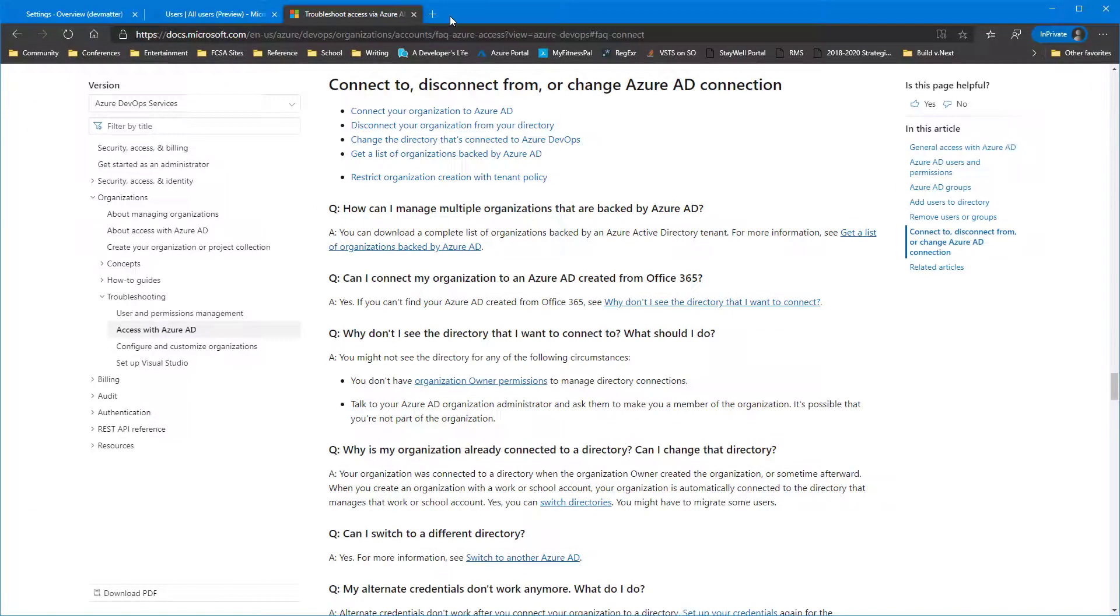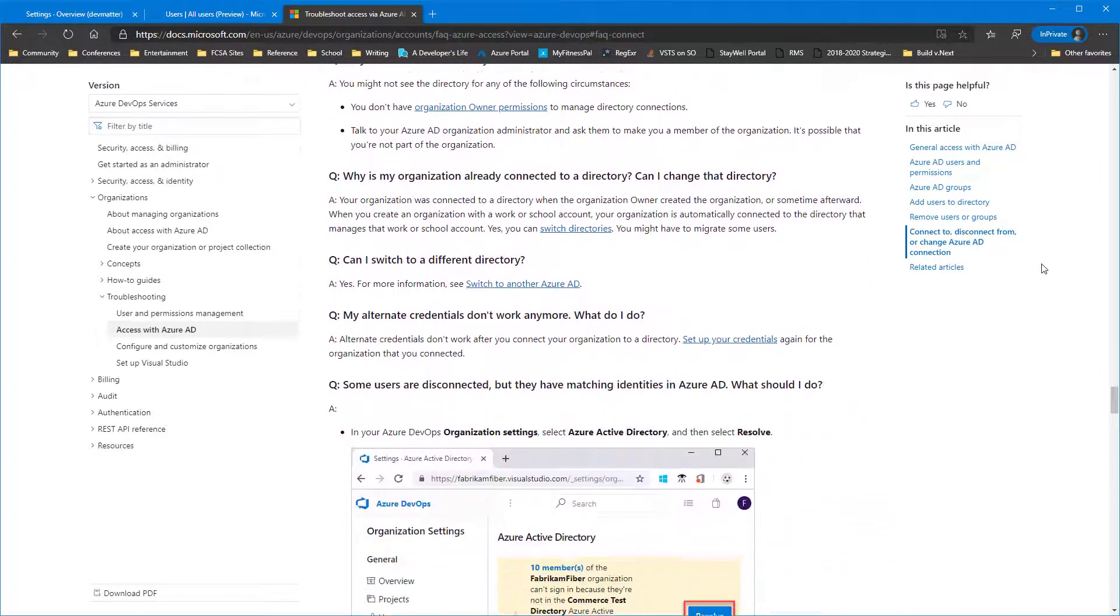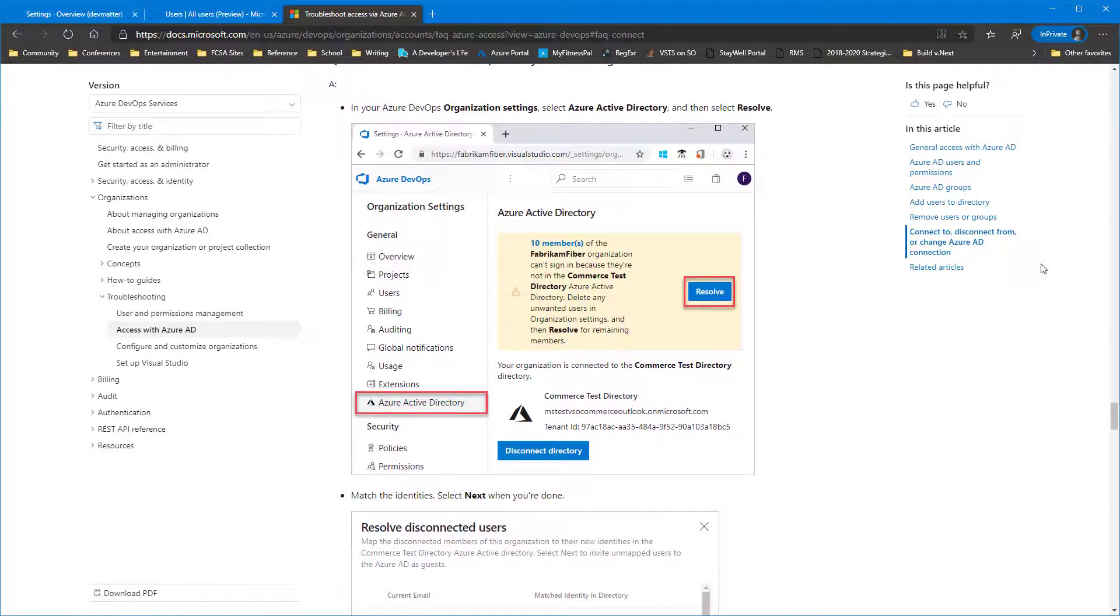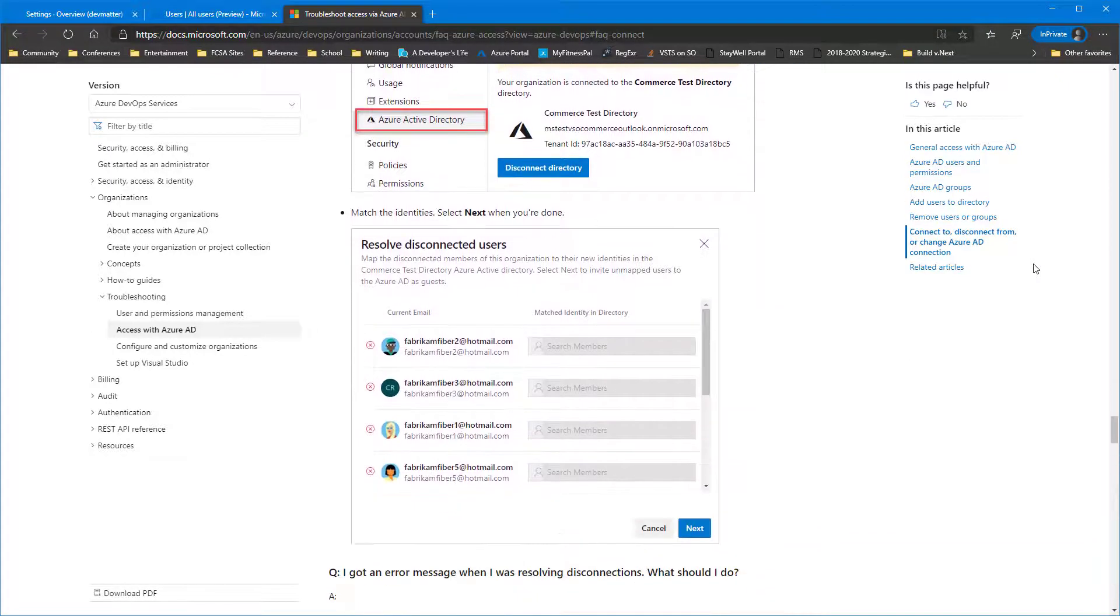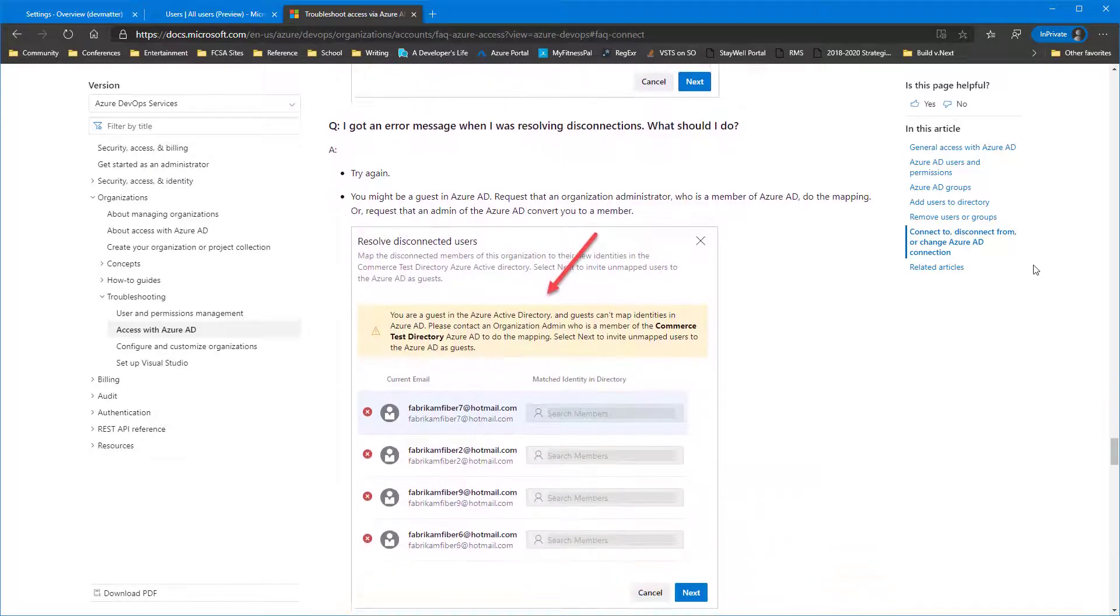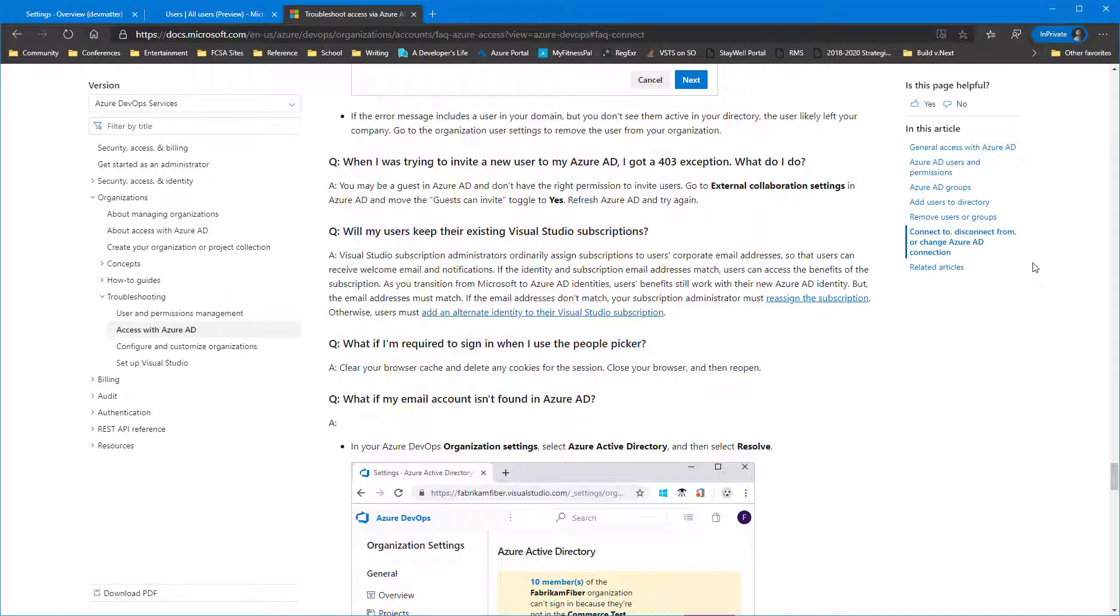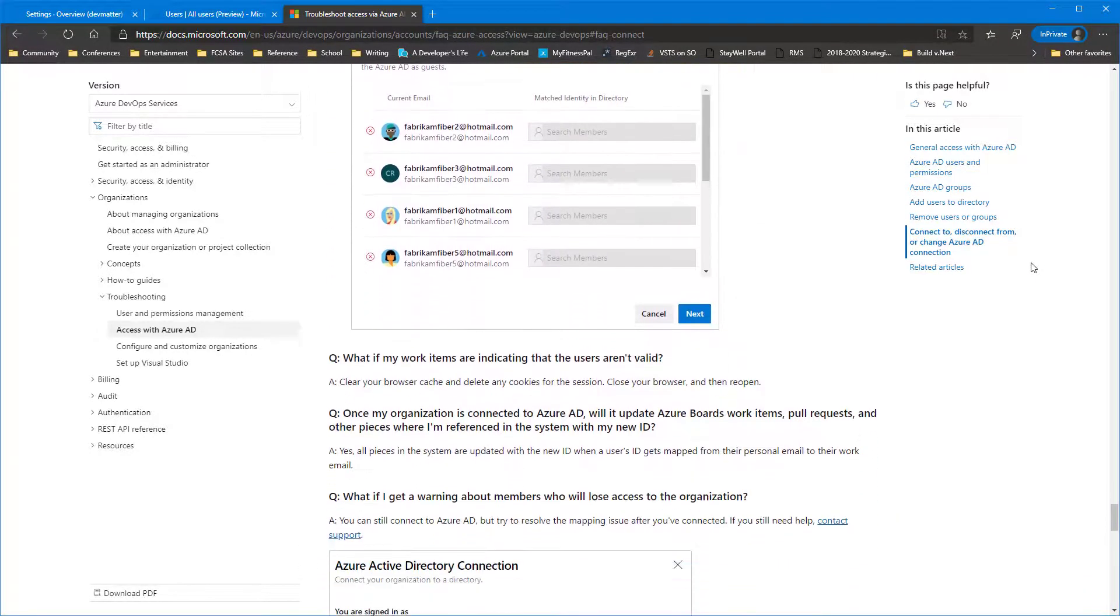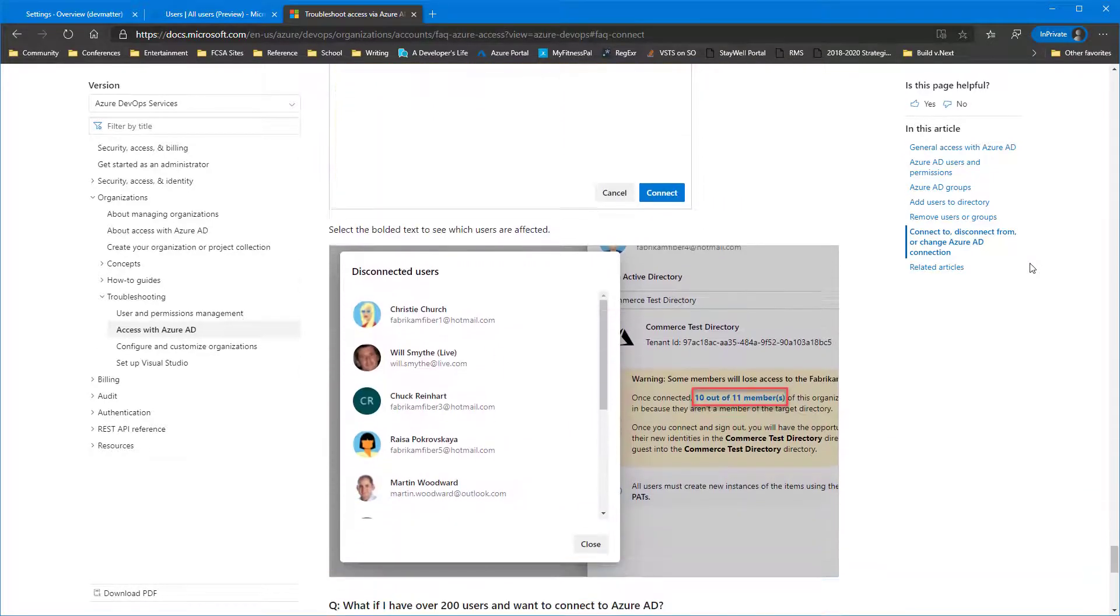And this is the Frequently Asked Questions link I pointed out a moment ago. This is full of all kinds of information that's worth checking out, because there's quite a few variables that go into switching your account over to Azure Active Directory. Obviously, we've kind of followed the happy path here. Depending on your specific setup and situation, you might run into various scenarios that aren't covered in this video. So you'll definitely want to familiarize yourself with this Frequently Asked Question.